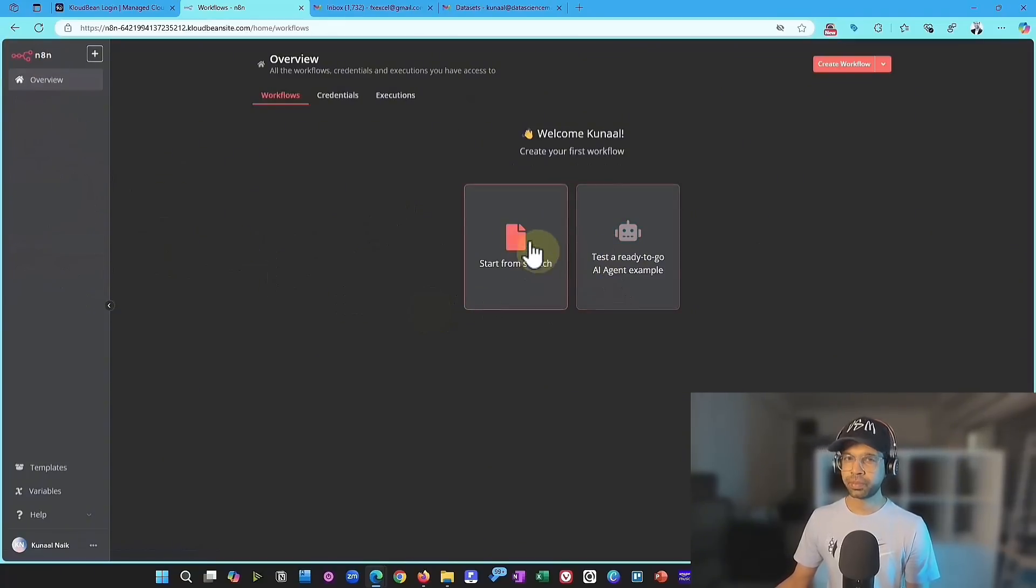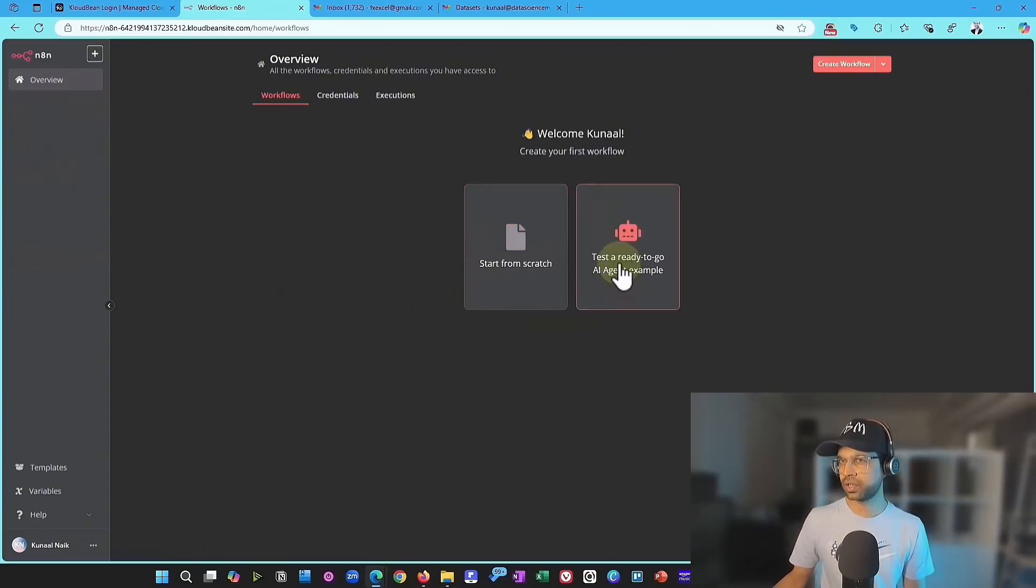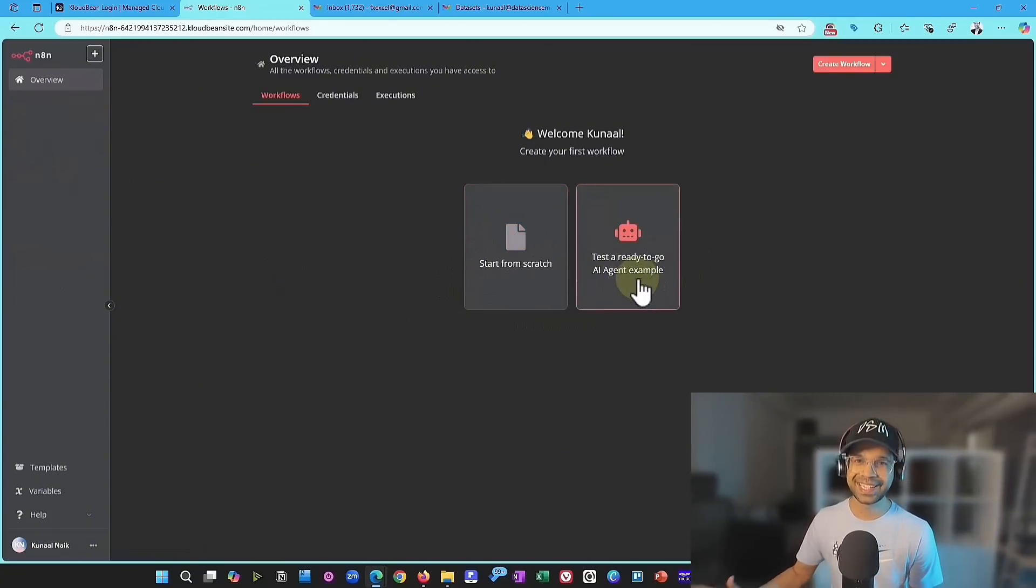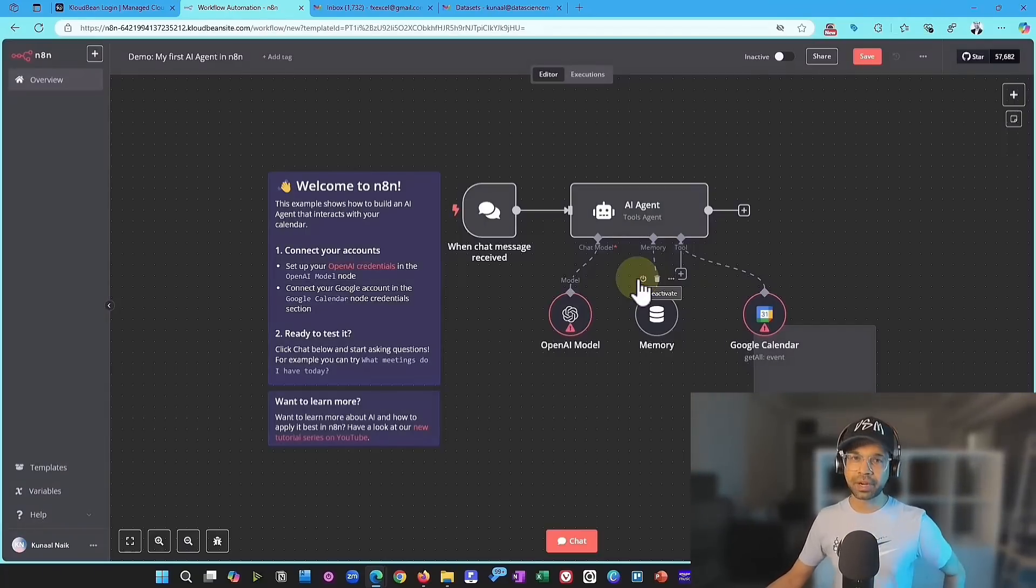Now, at this point, if you go back, the workflows you have start from scratch or test are ready to go. AI agent example, how cool is that? We can click on that. And now it's a matter of configuration.